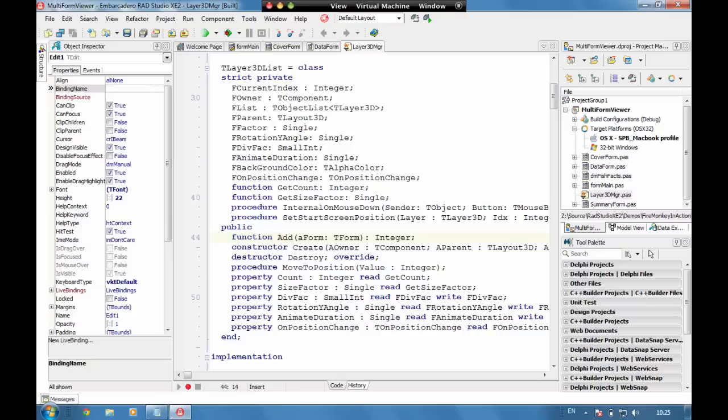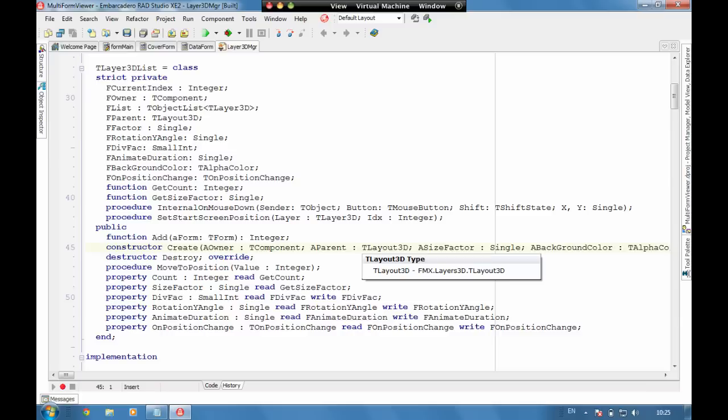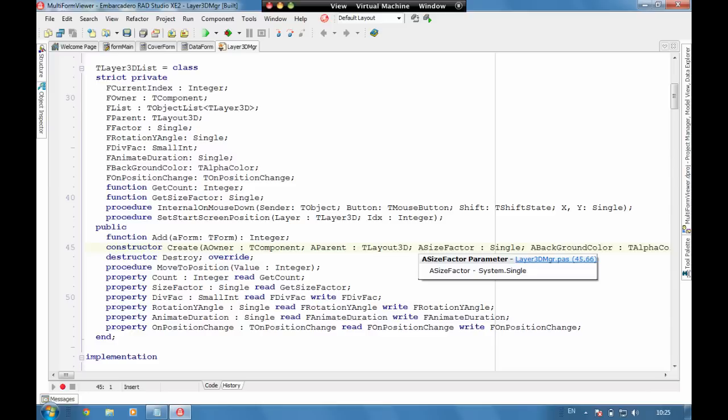We've got a TLayer3D list which is a custom class that we've written that contains an object list which is typecast for TLayer3D. We have on here a number of properties set. Let's just minimize this so we can see a bit more code. We have the owner, we have the parent so we know which layout this is loading into. We have a size factor to help us with the ratios in terms of how big it is in the foreground and the background. We're passing in the background color that we want to use. These are all being used to set properties on the object.